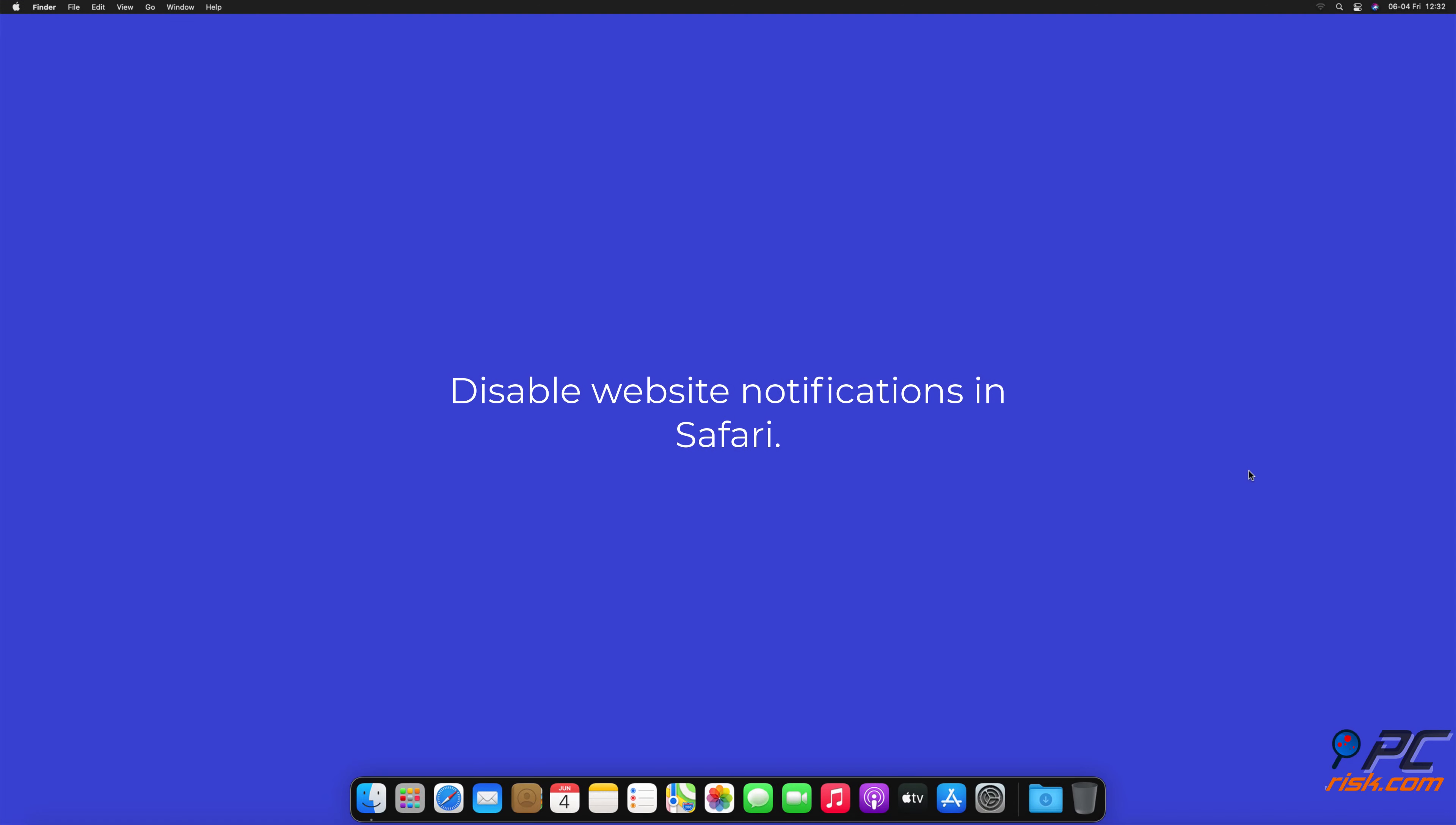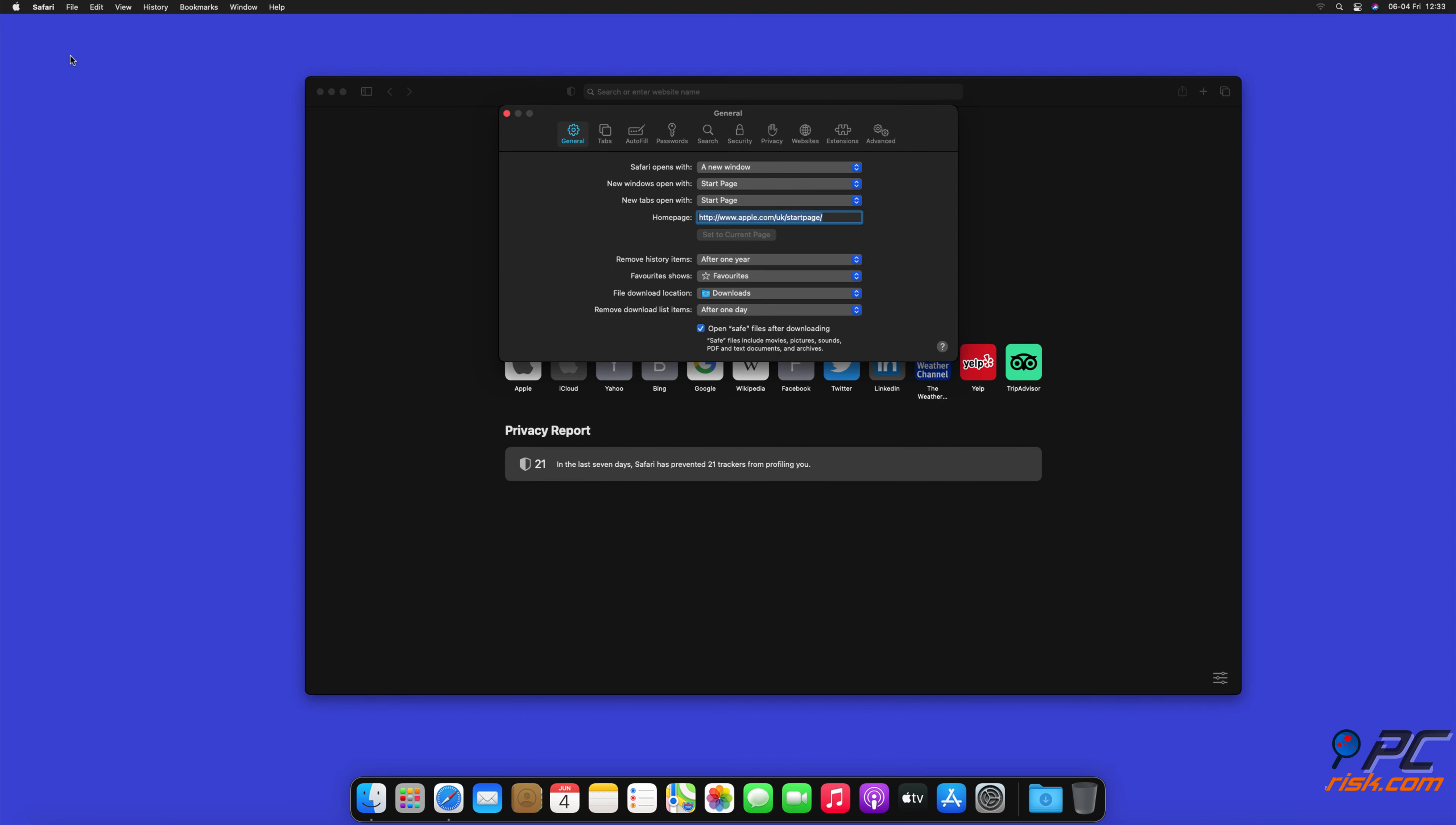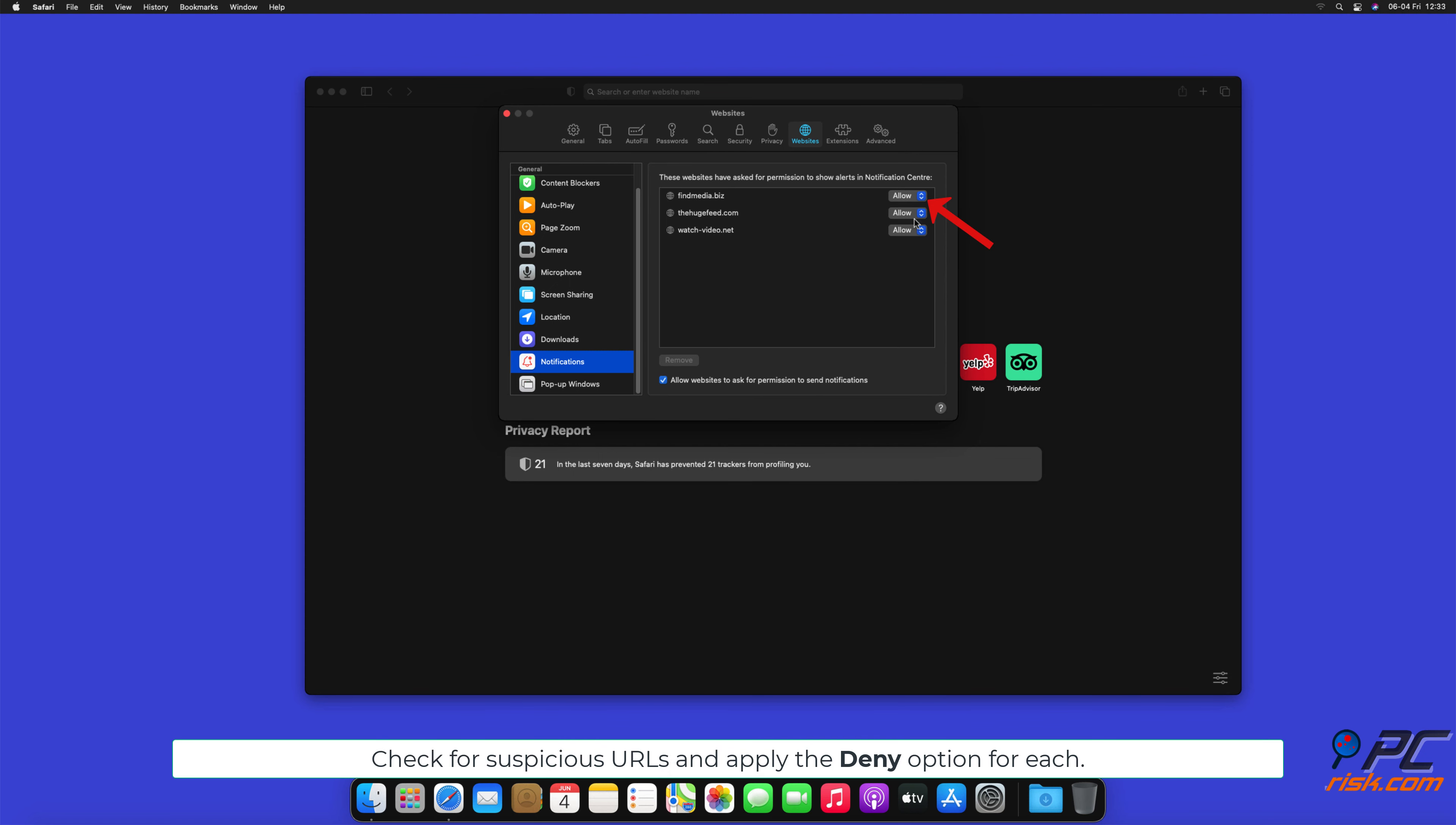How to disable website notifications in Safari. Click Safari button on the left upper corner of the screen, and select Preferences. Select the Websites tab, and then select Notifications section on the left pane. Check for suspicious URLs, and apply the Deny option for each.